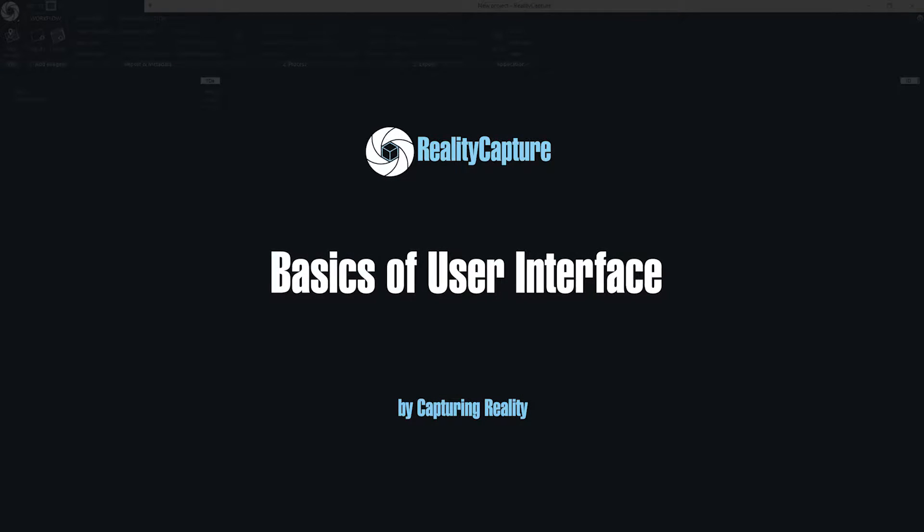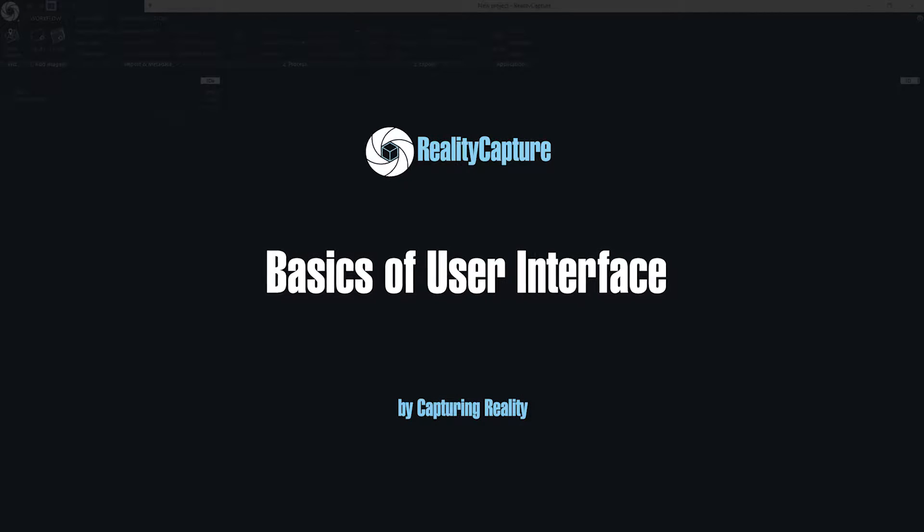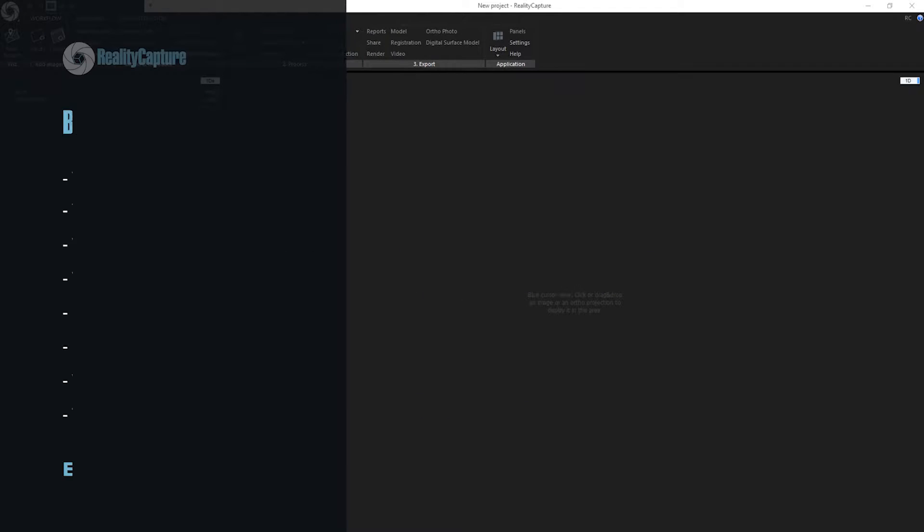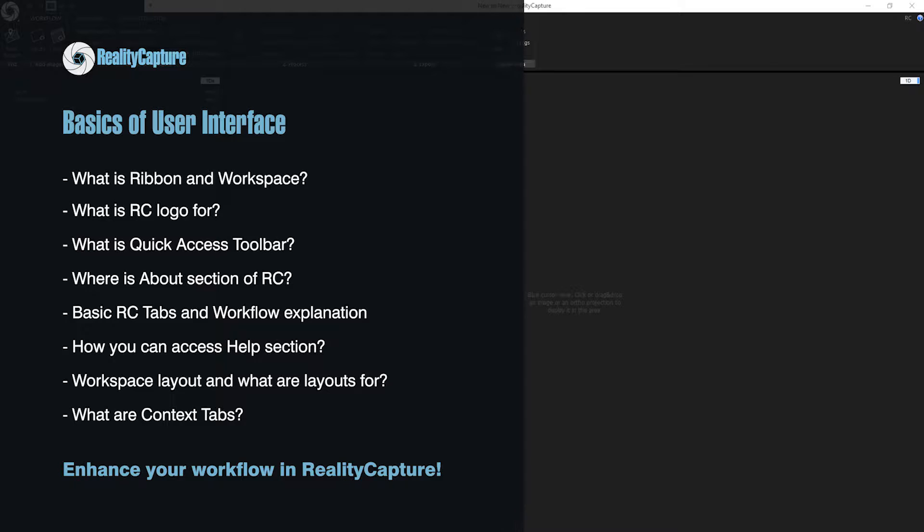Hello, my name is Tomáš and I am from Capturing Reality. In today's episode we will learn basics about user interface of RealityCapture.